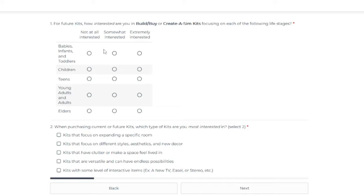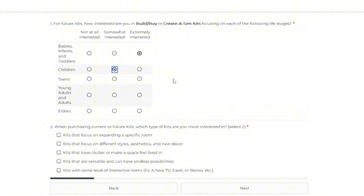But for me personally, I'm very interested in kits for babies, infants, and toddlers. That age group never gets any love. Never does. I'm somewhat interested for kids. We did get that one first fits kit that X Urban Sims X helped collaborate on. You know, that's an age group that gets a little bit of stuff. Elders, for sure. Extremely interested.